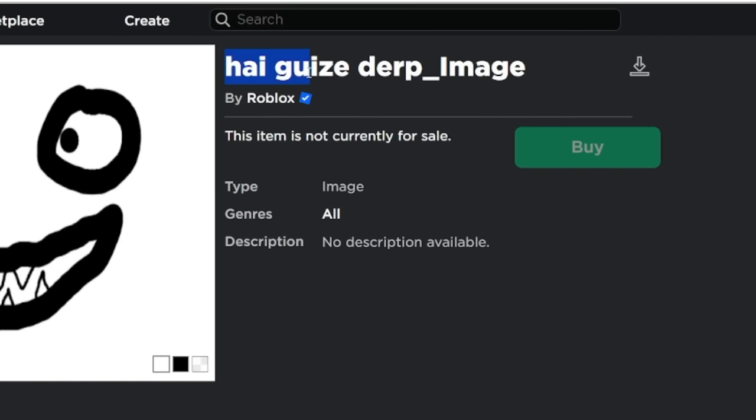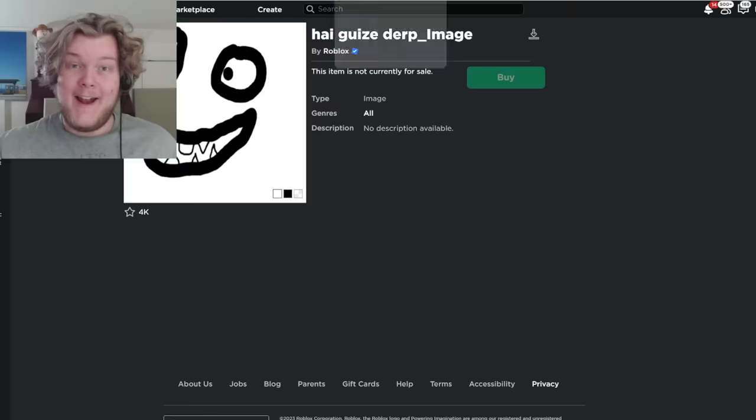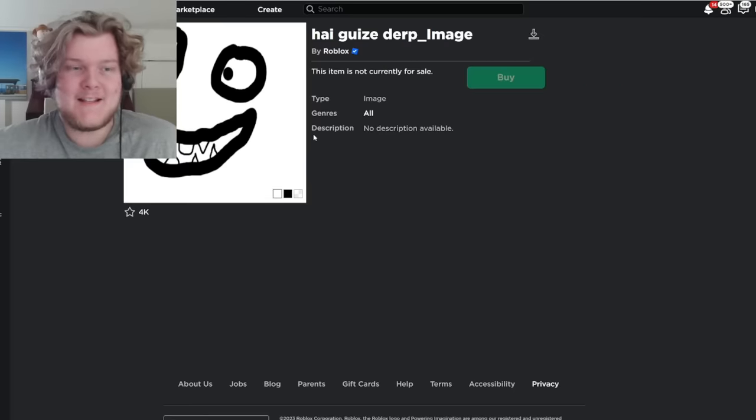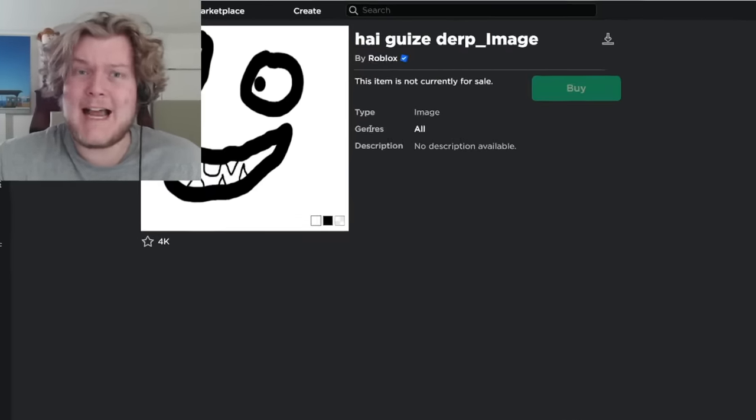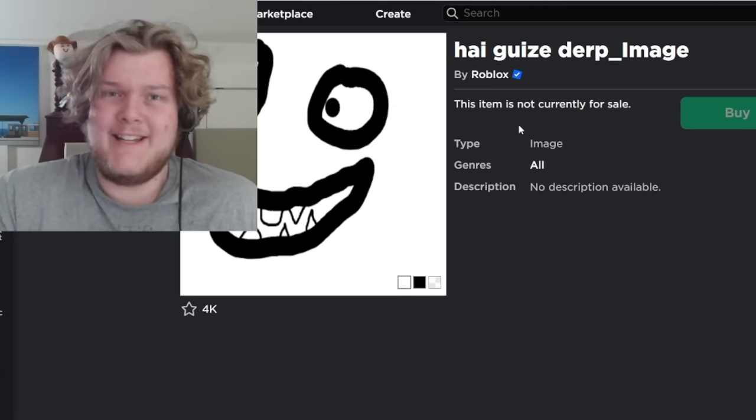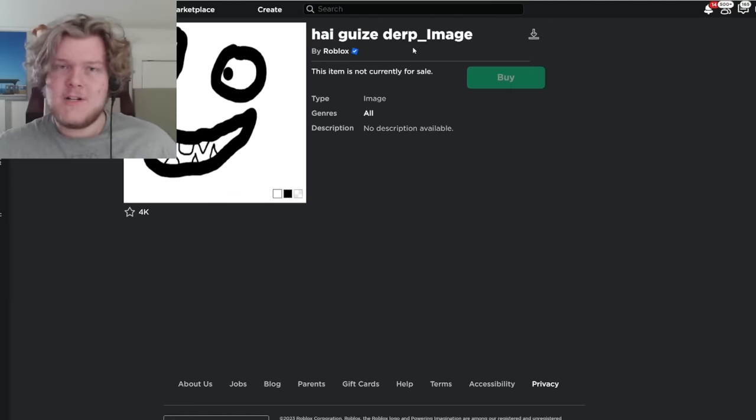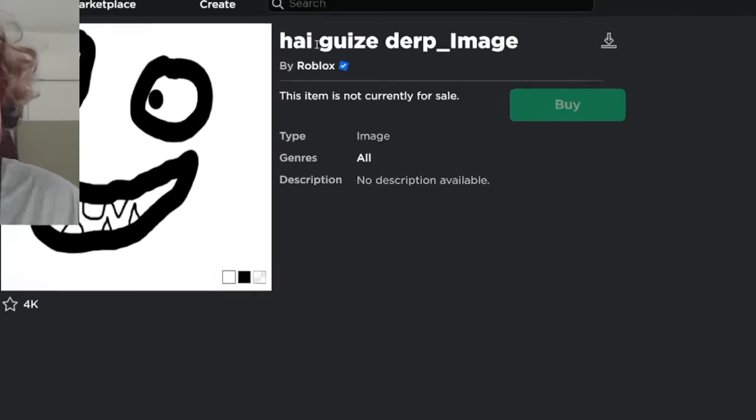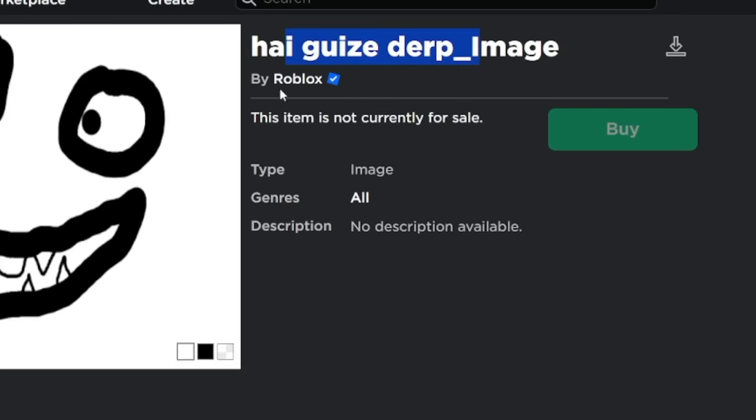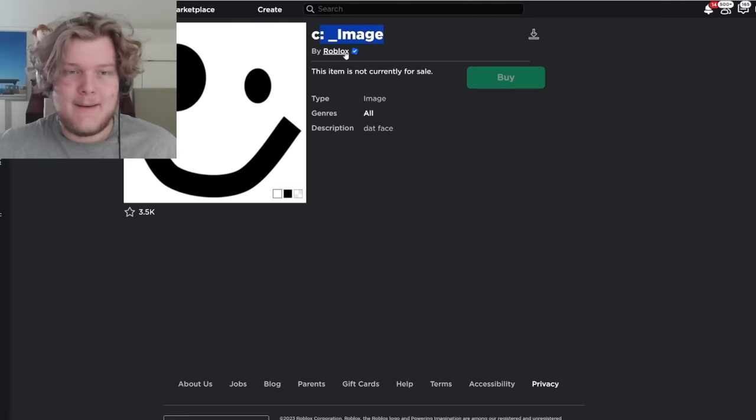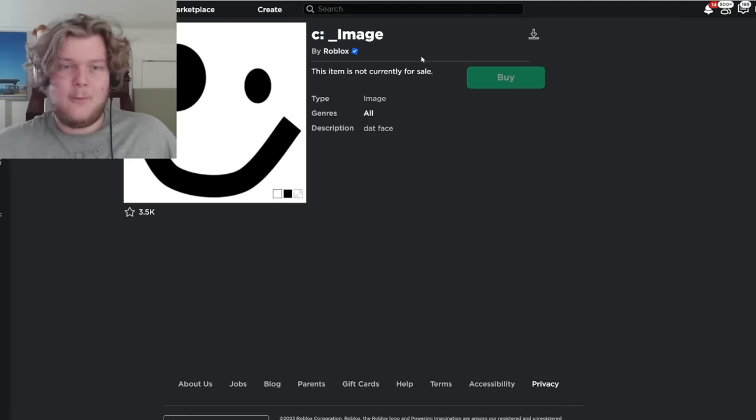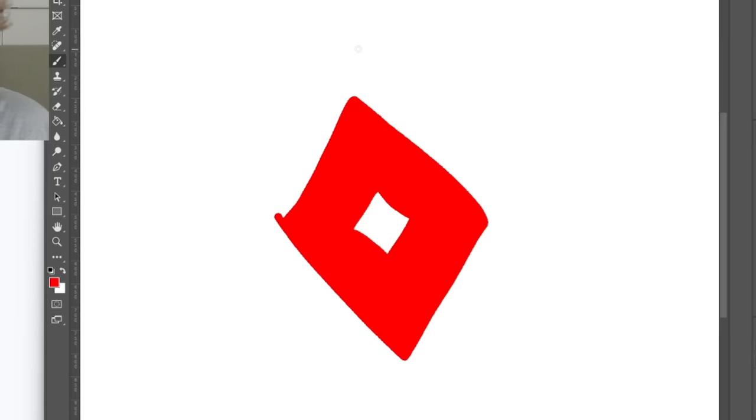There was also this face, HiGuysDerp underscore image, which looked like this. And funny enough, both of these are still on the site. Roblox didn't even delete them. Well, the faces aren't, but the image files for them are. Look, HiGuysDerp image uploaded by Roblox, C-Colon image uploaded by Roblox.